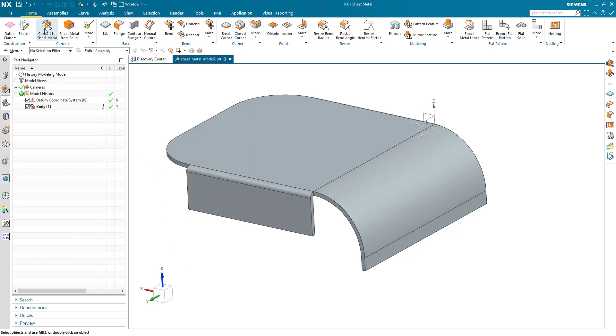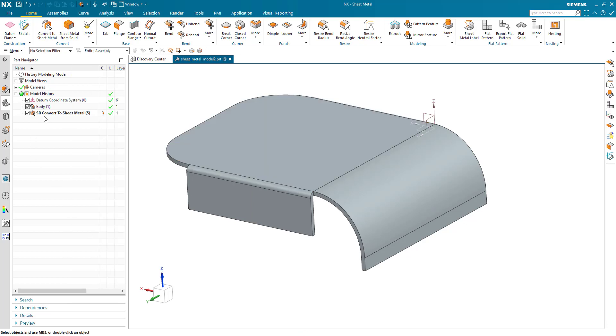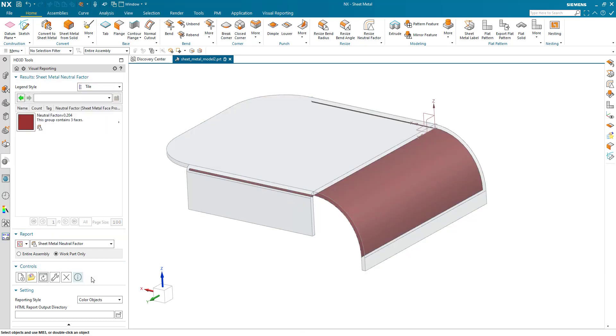I'm going to convert the body, convert to sheet metal, and if we go to visual reporting and look at the neutral factor, we can see they're all now 204.